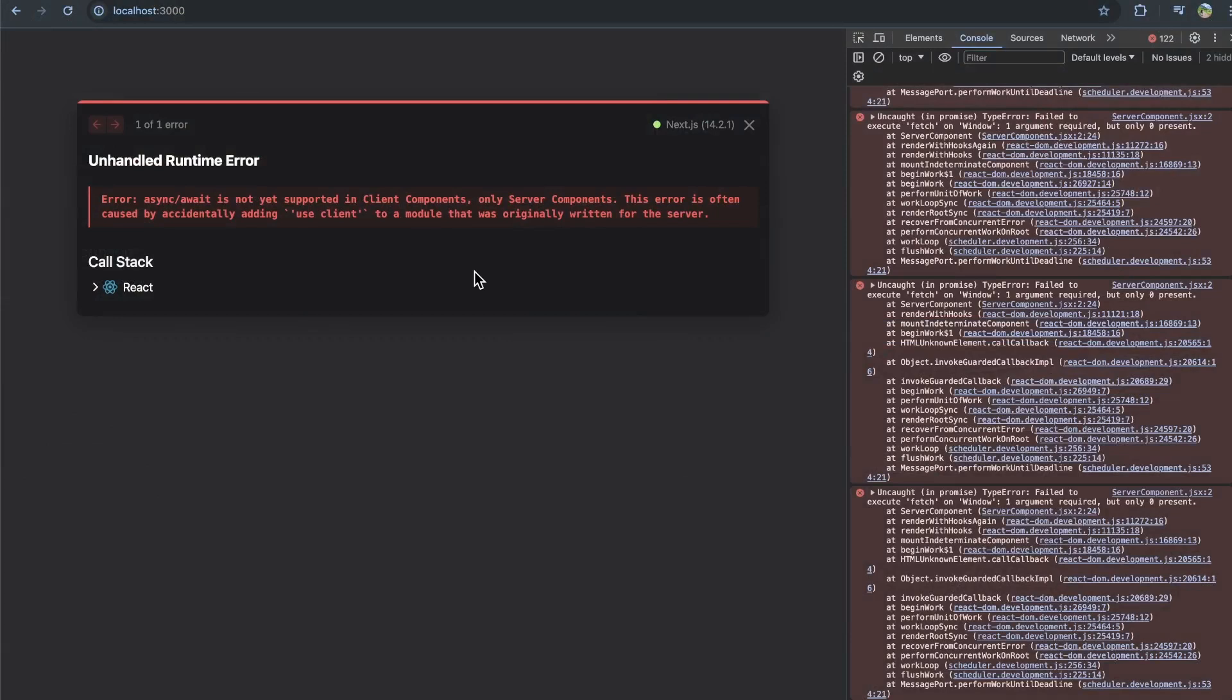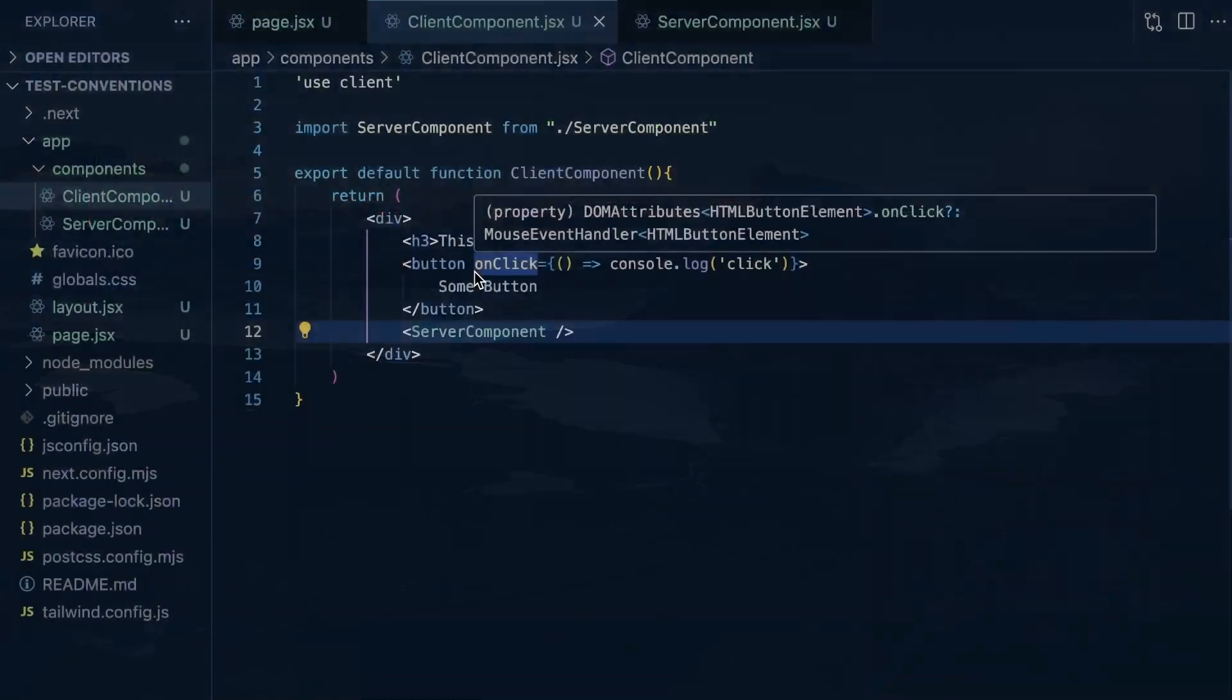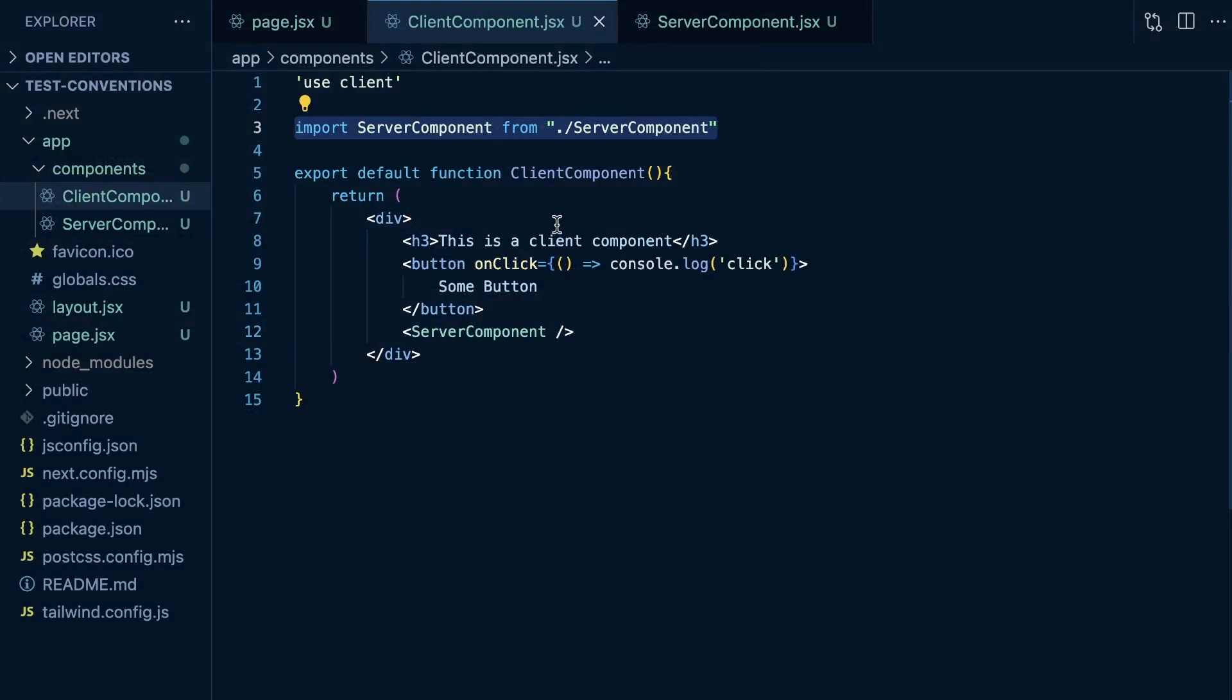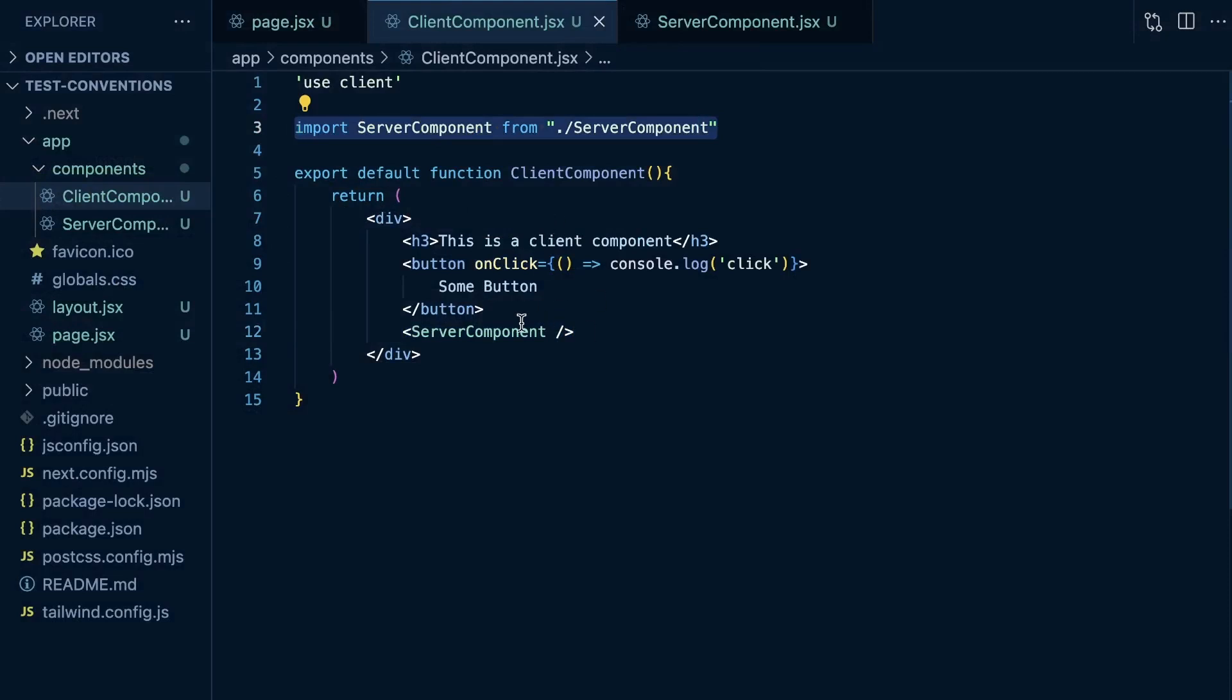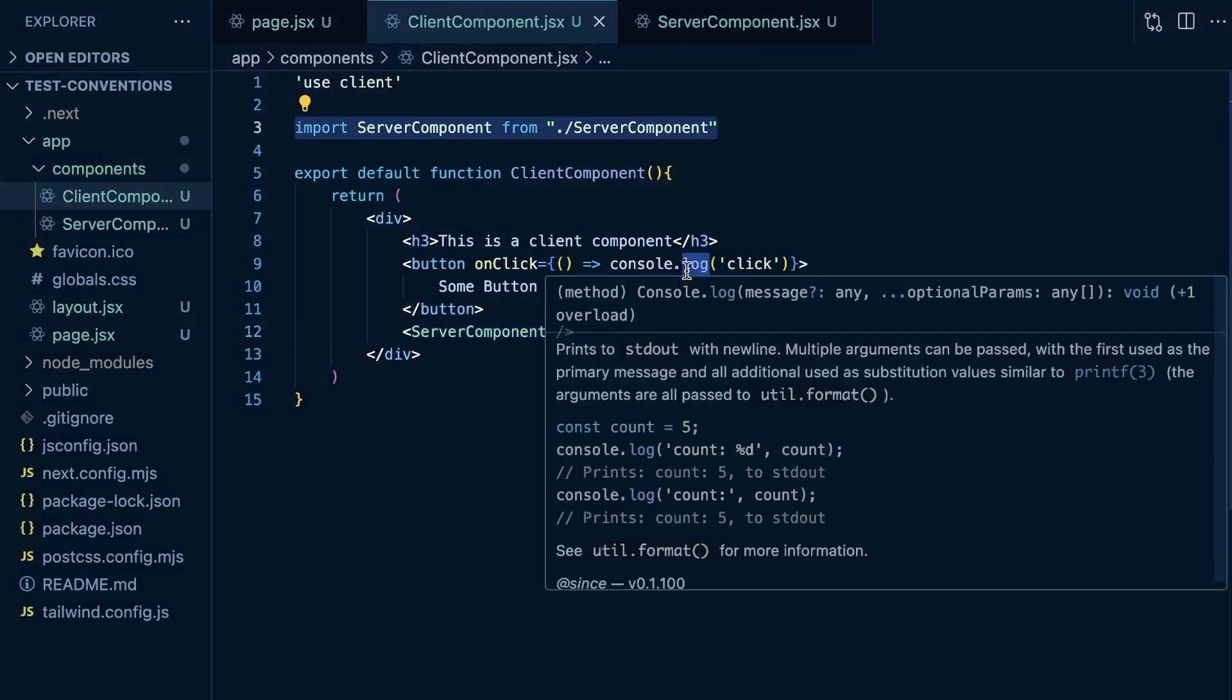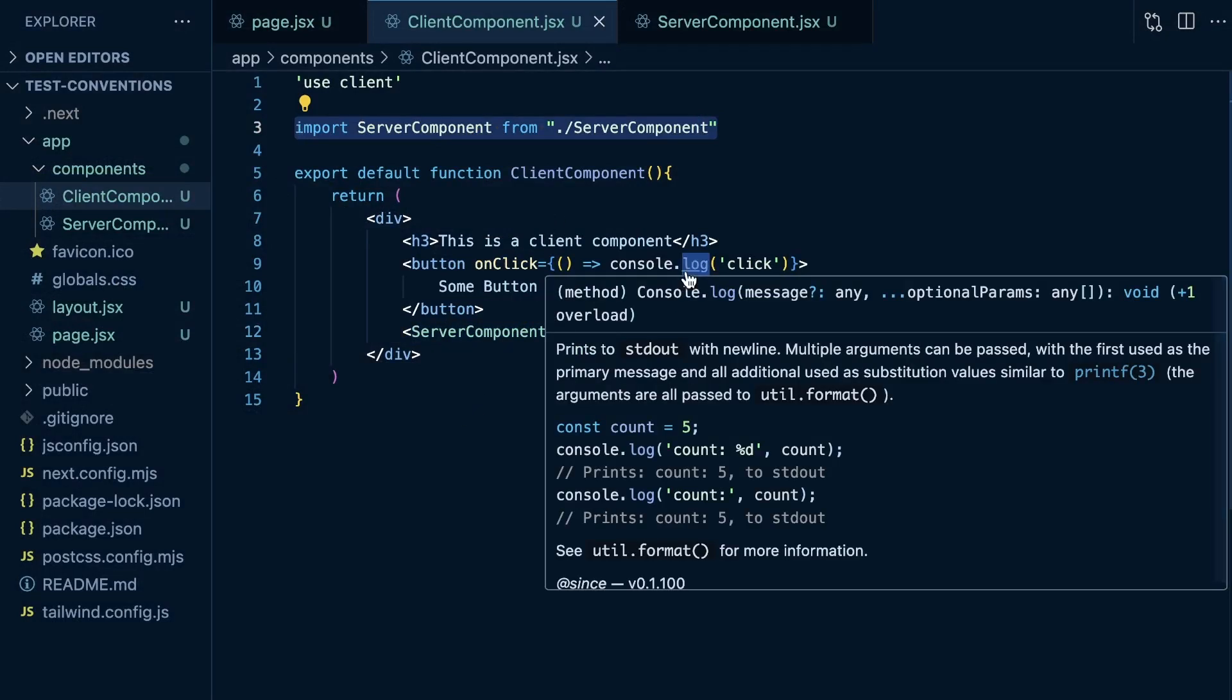Well, if we go back, we see an error: 'async/await is not yet supported in client components, only server components. This error is often caused by accidentally adding use client to a module that was originally written for the server.' So the issue here is that we're trying to import this server component into a client component, and that's just not going to work.